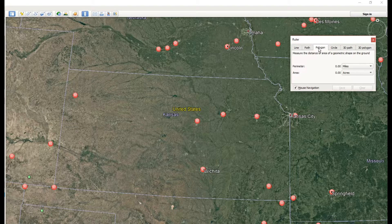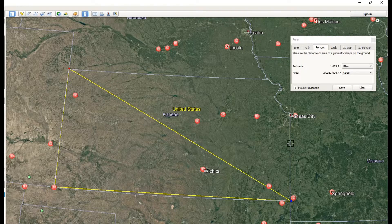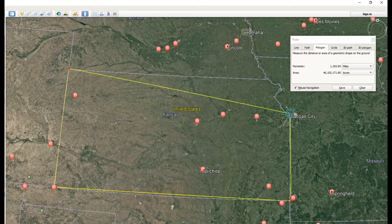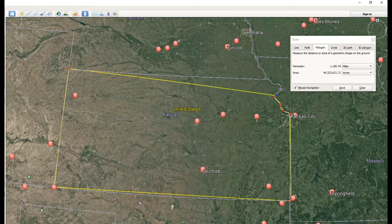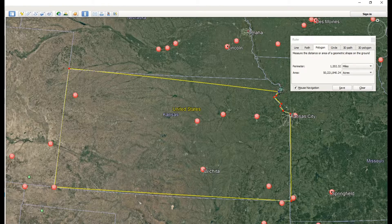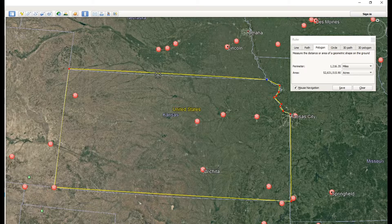With Polygon selected, left-click on the beginning point of your polygon. Then click sequentially on points to create an outline — you can see we're naturally forming the shape of Kansas. I'll put a final point in to close it off and there we go.